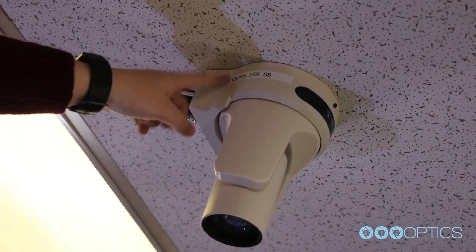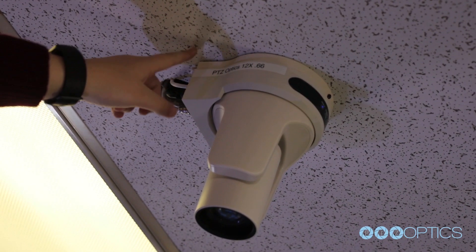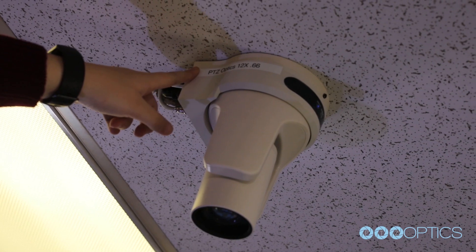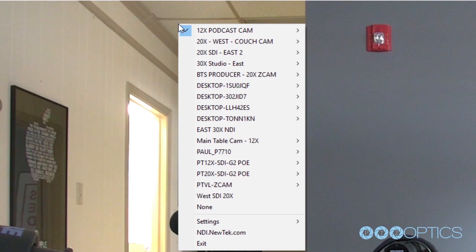With each camera set up with sequential IP addresses, future camera software and hardware setup will be a breeze.